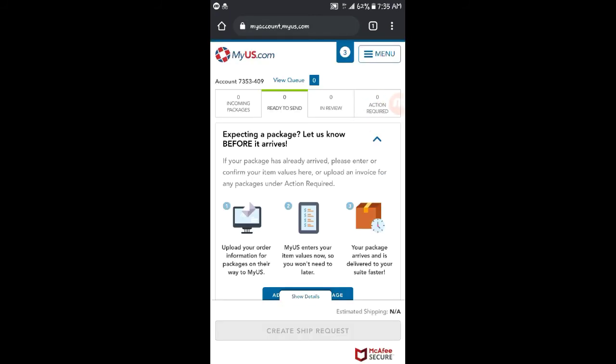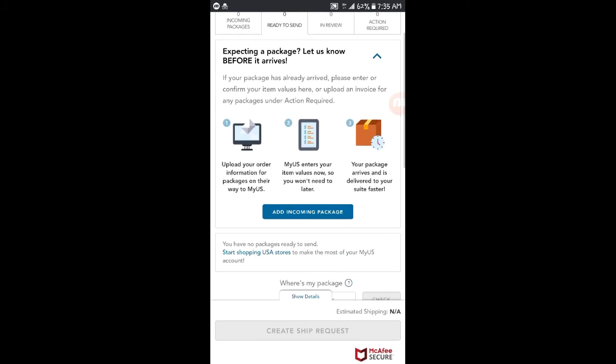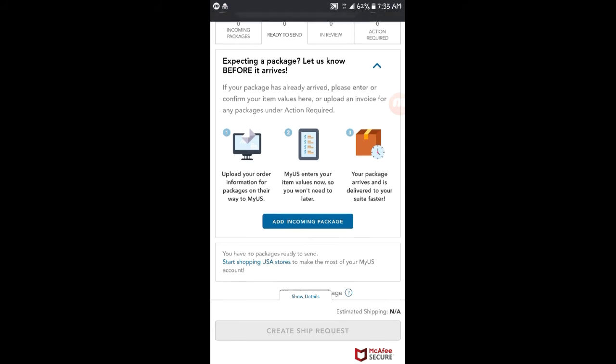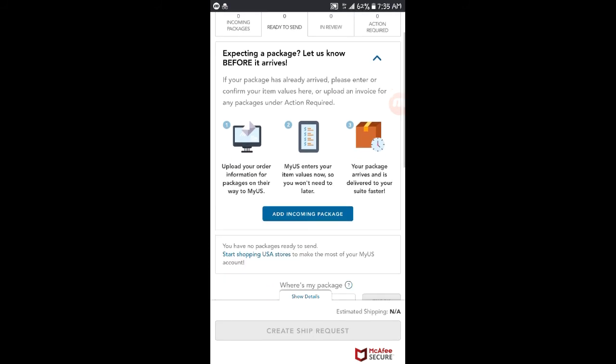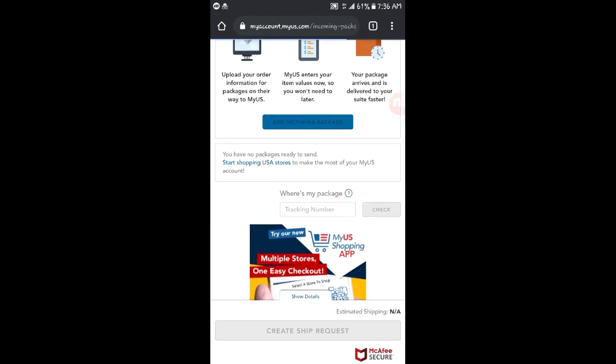After the address has been sent to you, when you place an order to that address, you have to log in to the MyUS website, then click on 'Add Incoming Package.' You drop a picture of it there.